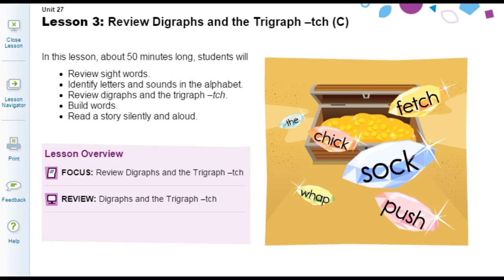In this lesson, students will review sight words, identify letters and sounds, review the digraph and trigraph TCH, build words, and read a story silently and aloud.